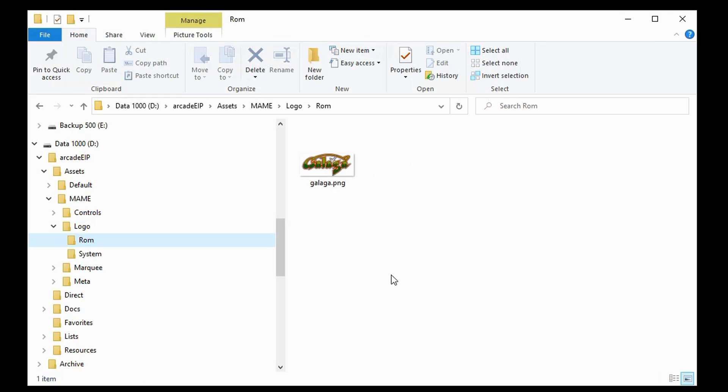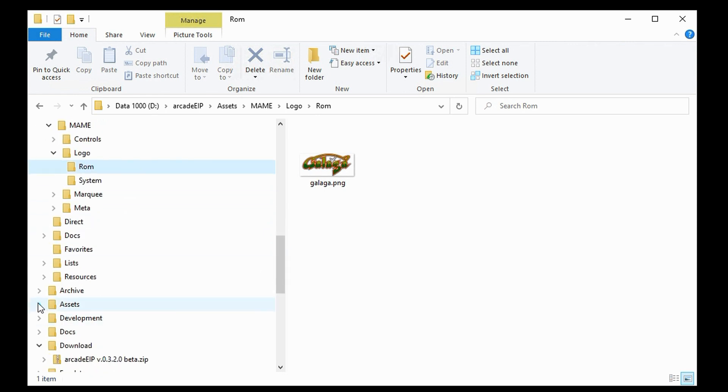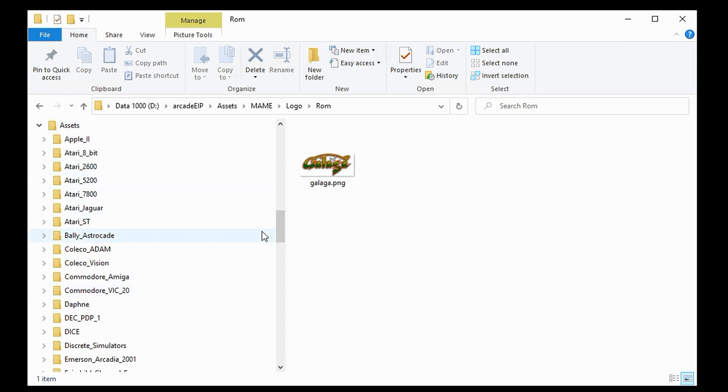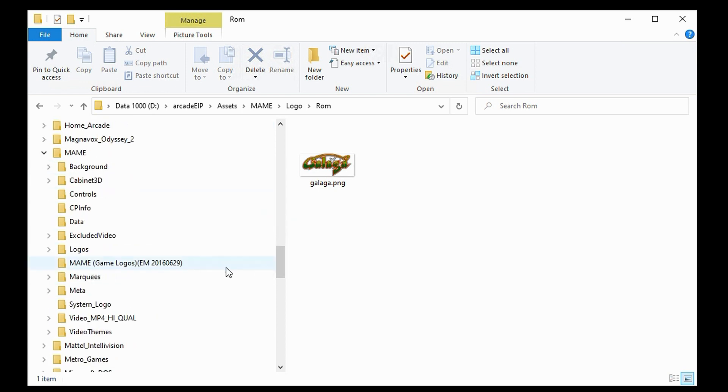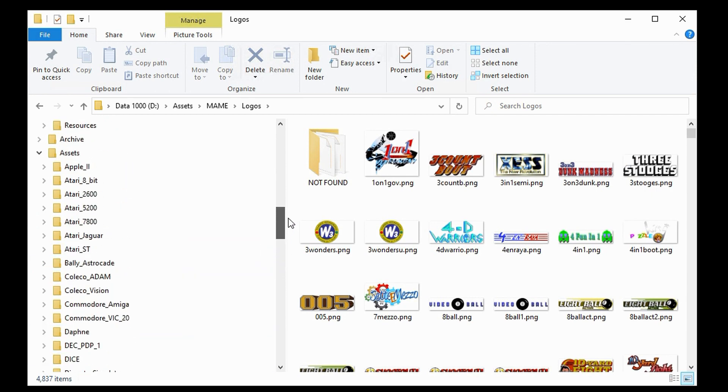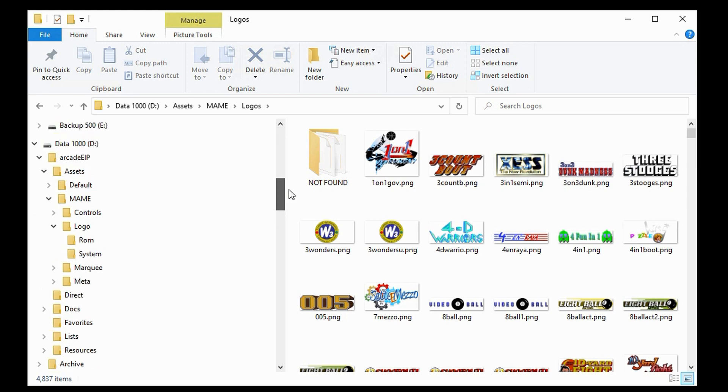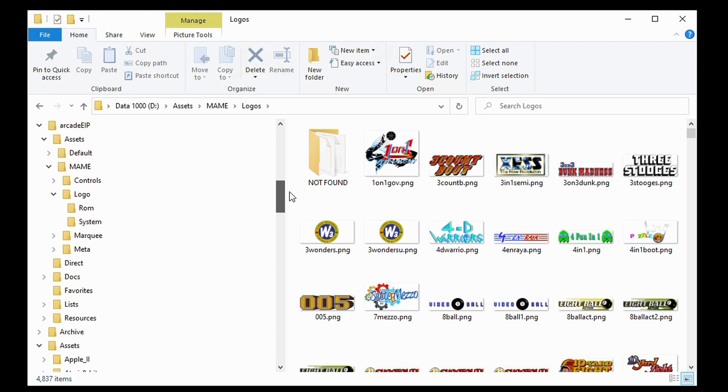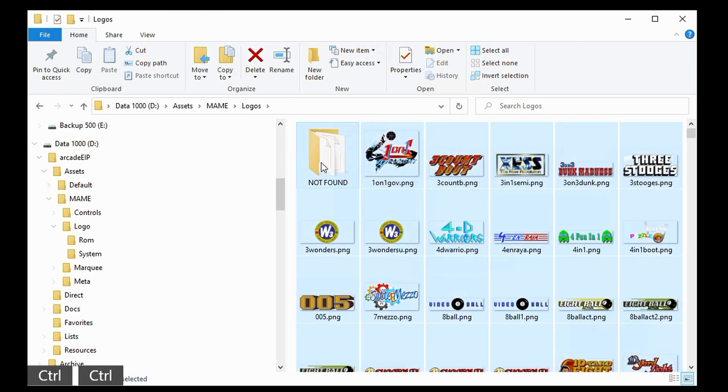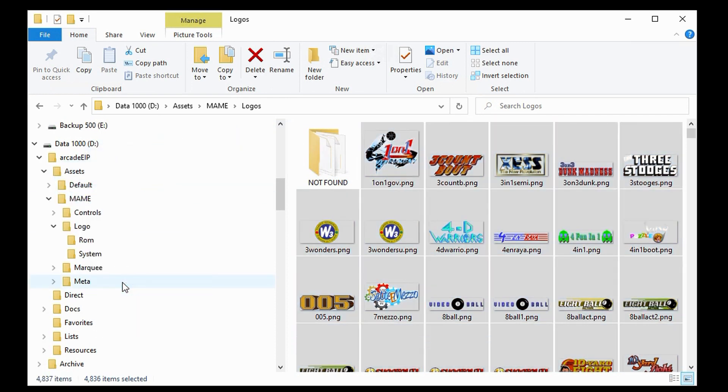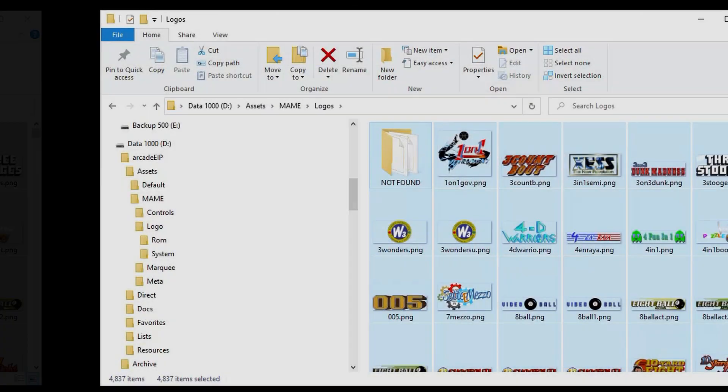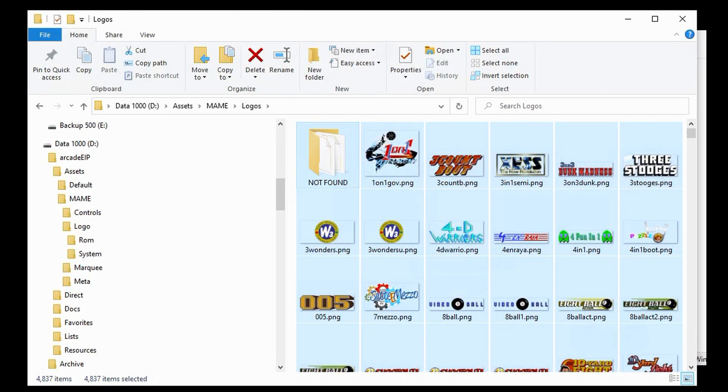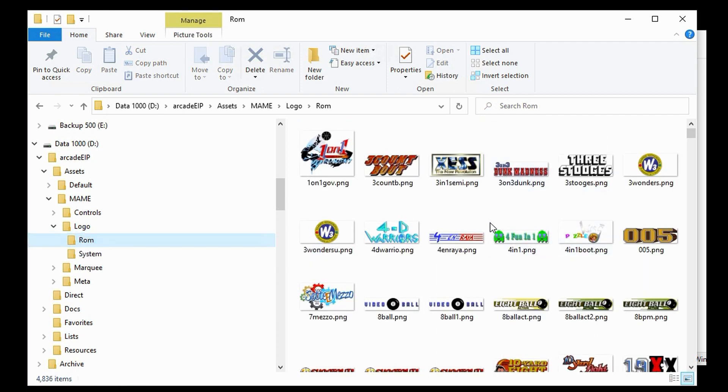Now, it does so happen that I do have the logos for this. So, if I scroll down to my Assets and look for MAME, I have a folder called Logos here, which happens to contain all of my logos. So, I'm going to come back up here and copy all of these over into my Logo ROM folder. Okay, I've skipped ahead, so you don't have to watch that copy operation. All of the logos have now been copied over into my Logo ROM folder, as we can see here.